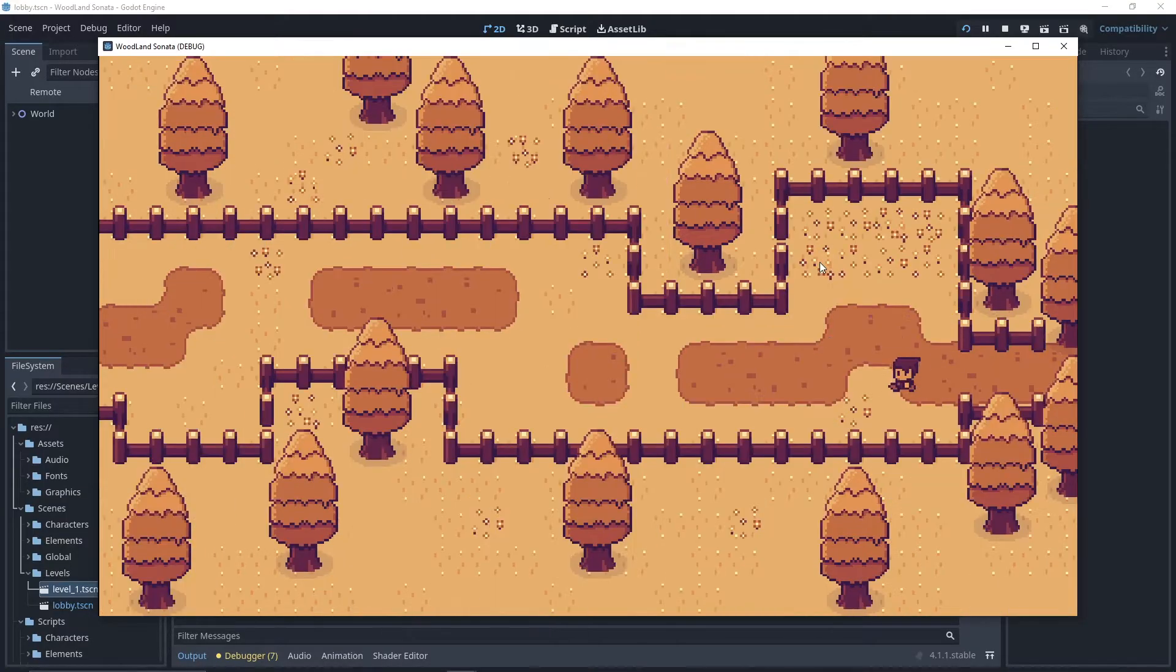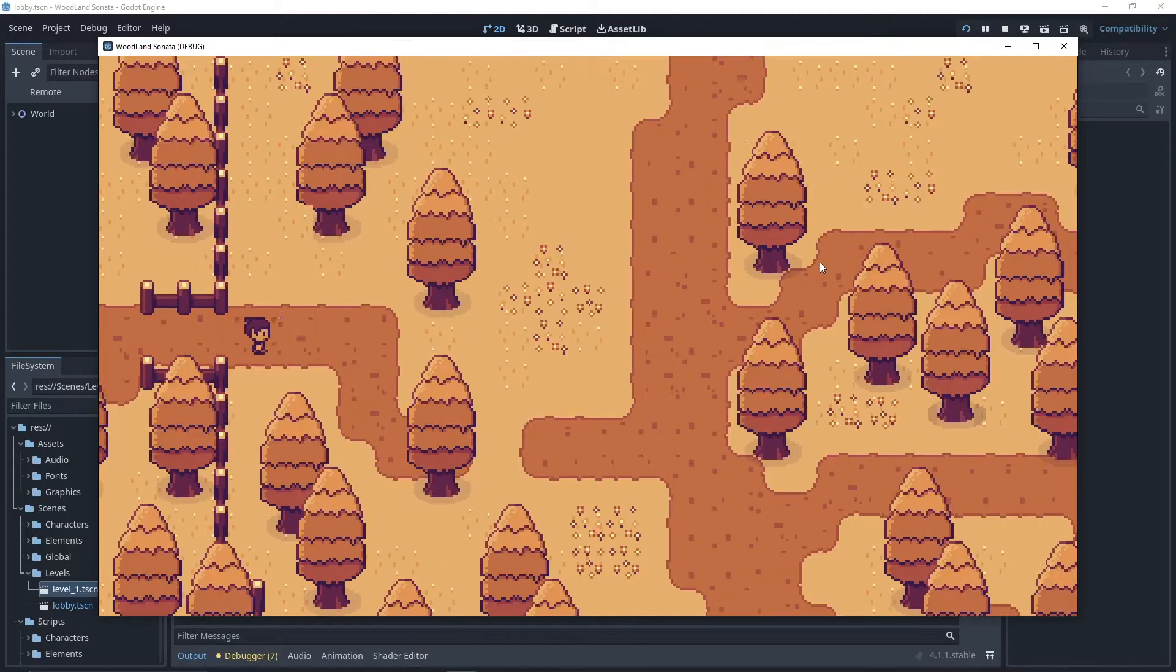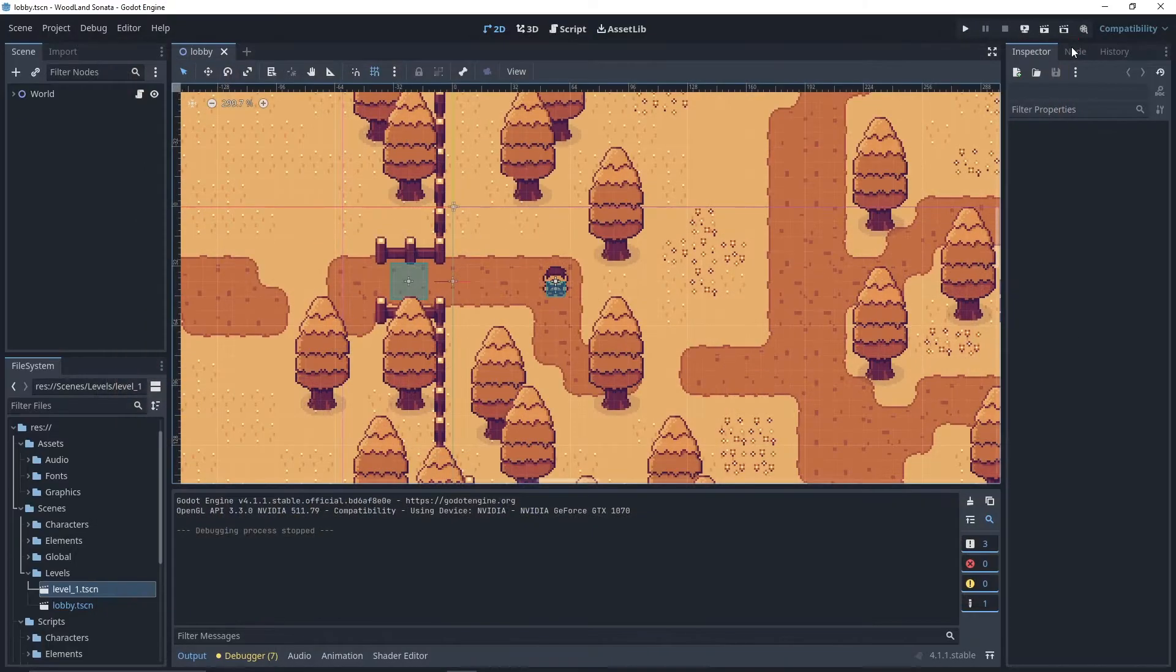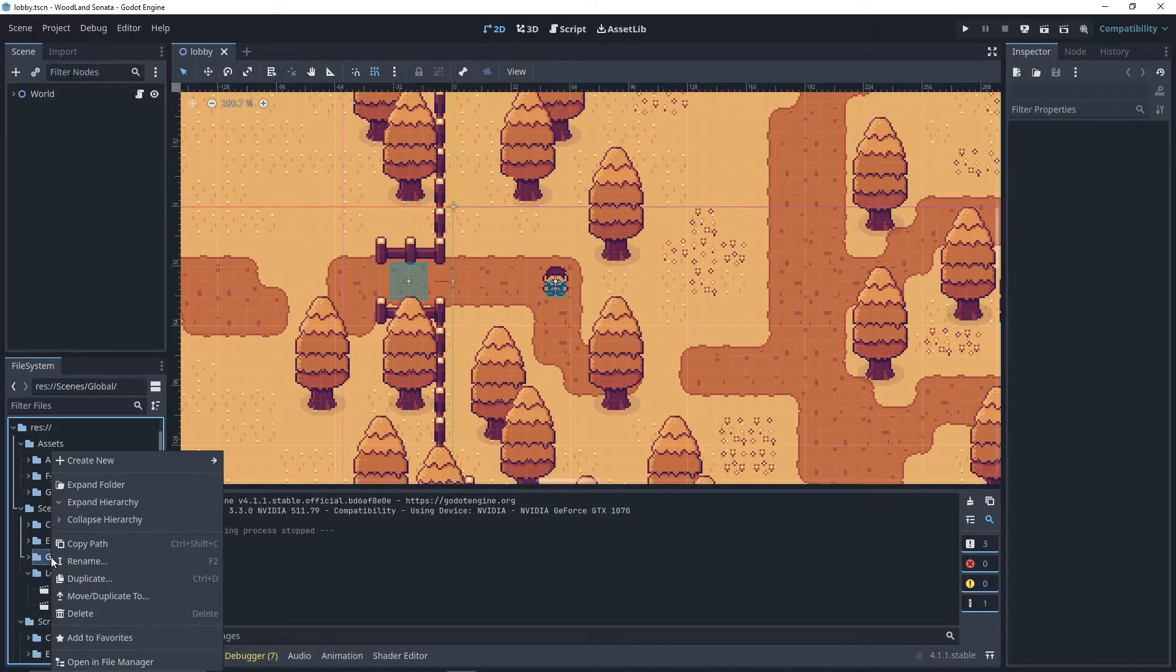In the previous video, we've set up a door system to navigate between our scenes. If you're interested, go check out the video linked in the description. Now we want to add a fade effect to smoothen the transition.